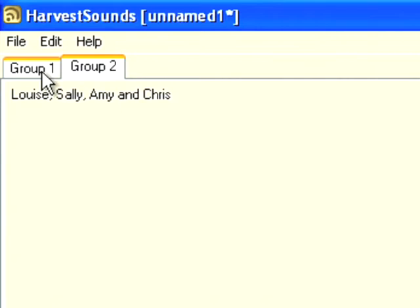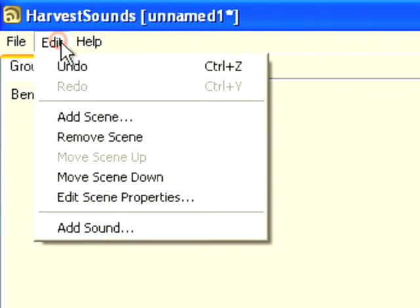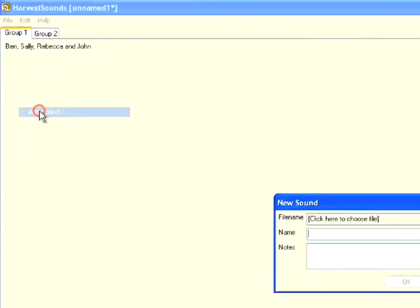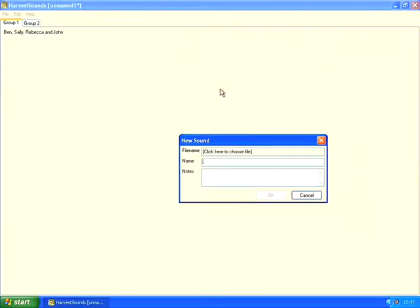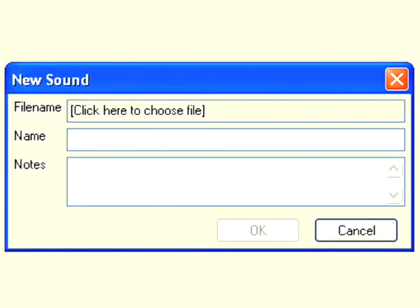The next thing I need to do is to add some audio files. So I'm going to add these files to group one's tab. To do that, I click on edit, add sound. So it pops open a window asking me to enter the details of the new sound. The first thing I need to do is to select the sound file.